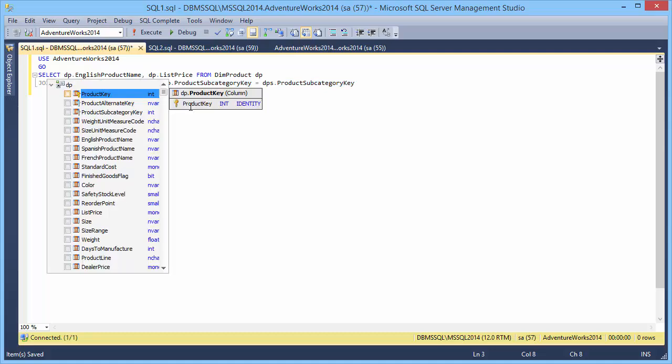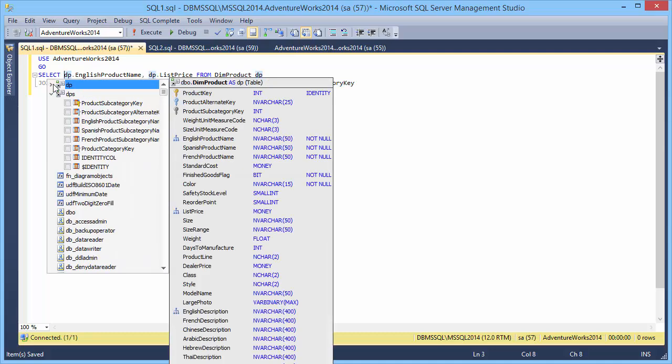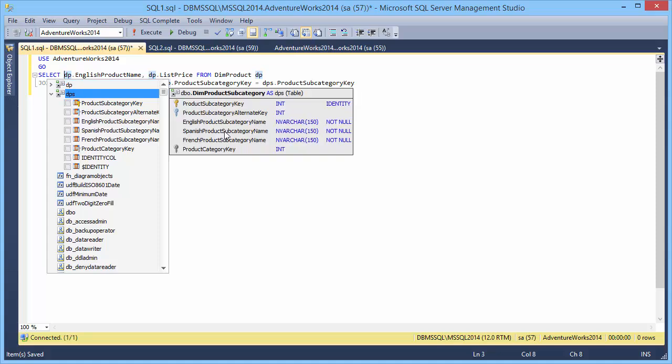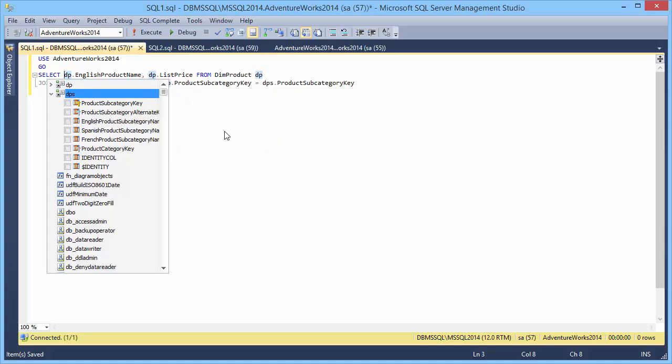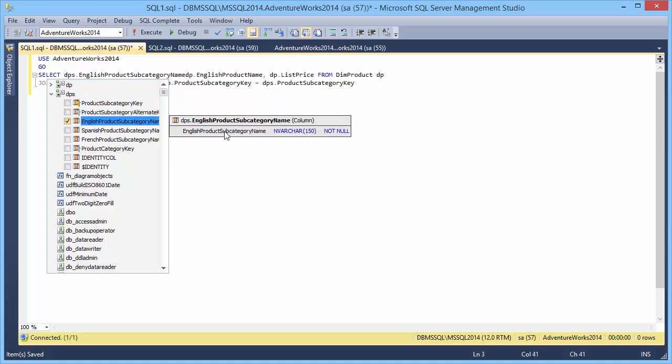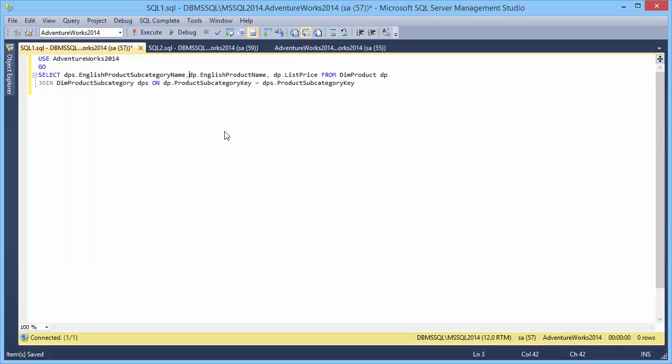Column picker for quick list building includes columns of all tables that are involved in the statement. Add a column from the product subcategory table to the select list. Now execute the query.